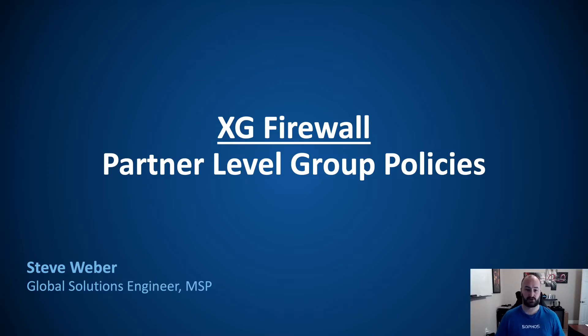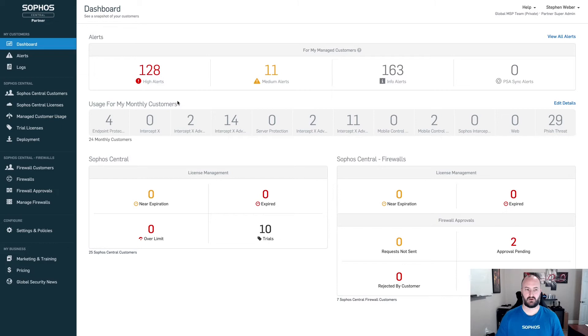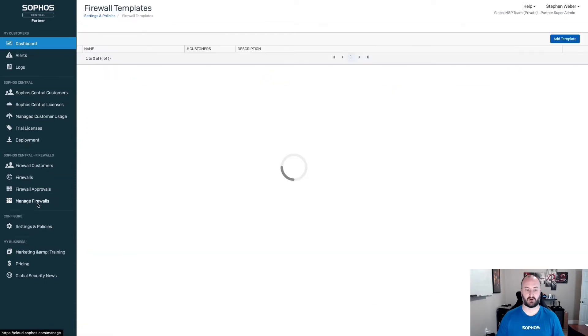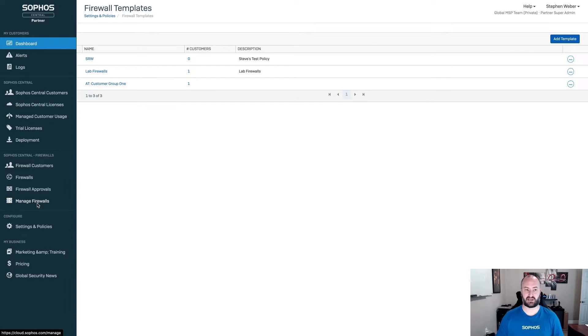So let's go ahead and jump right into the Sophos Central Partner Dashboard. From the Sophos Central Partner Dashboard, what you're going to do is come down to Manage Firewalls. Manage Firewalls is now going to contain the firewall templates and group policies for the XG firewall.